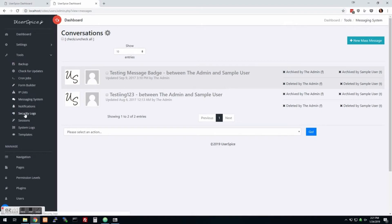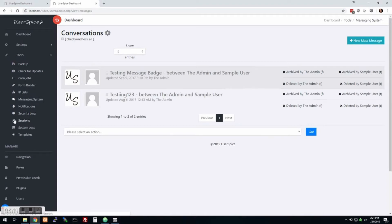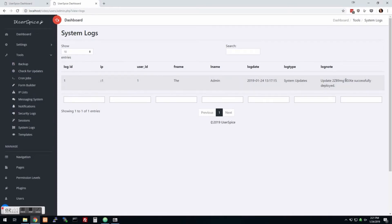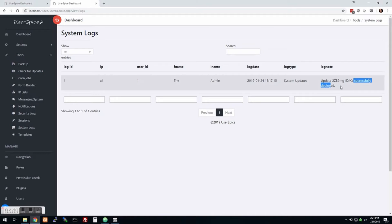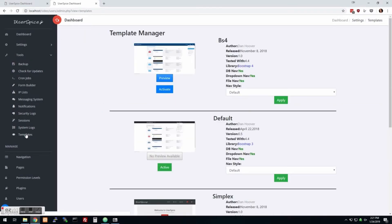The notification system is off by default but you can basically program notifications that will pop up for your users. That's pretty much just a free form system to use however you want. There's some security logs. This will tell you when somebody tries to visit a page that they don't have access to. You can kind of get an idea if someone is trying to hack around your site. Sessions. There's a whole session management thing where you can log people out. That's not enabled by default but you do have the option of doing it. System logs let us see things like for instance that last update that we deployed after installing the system, that that was deployed, who did it, when they did it.